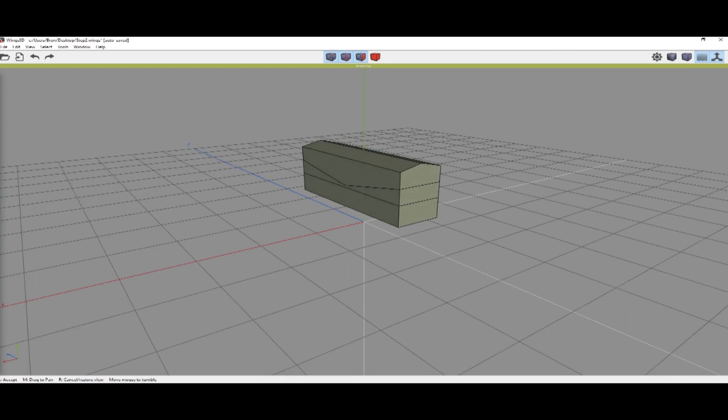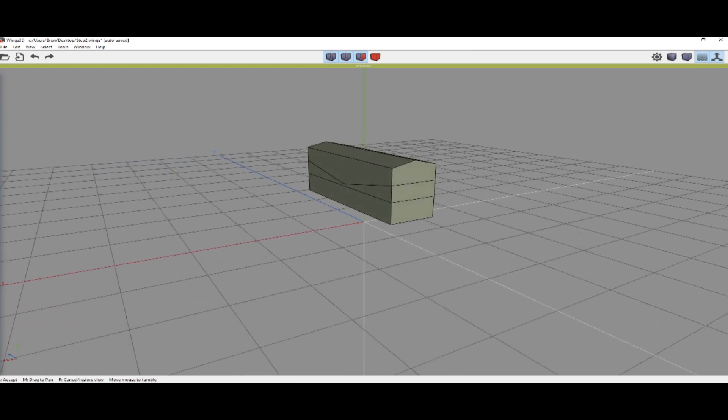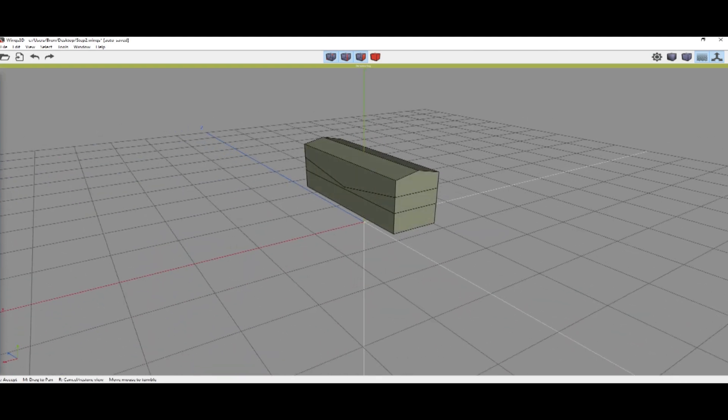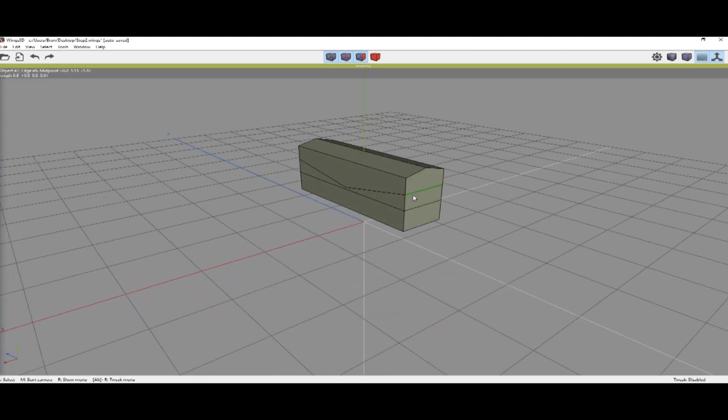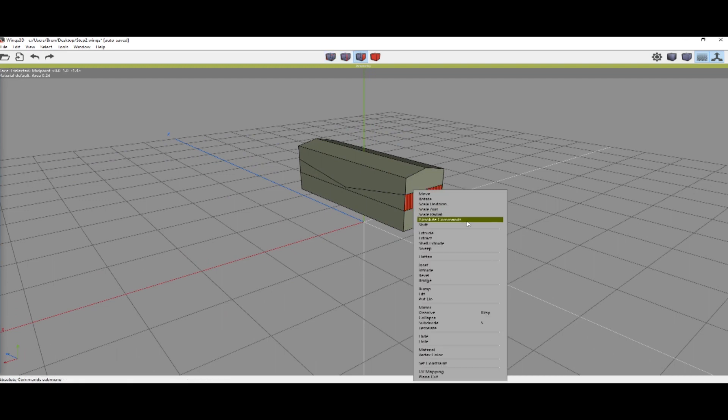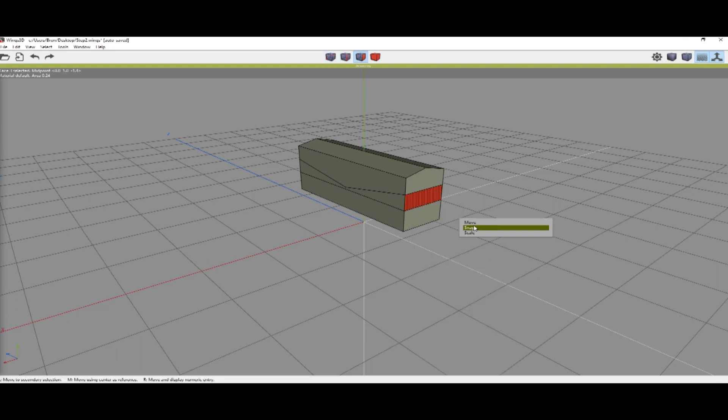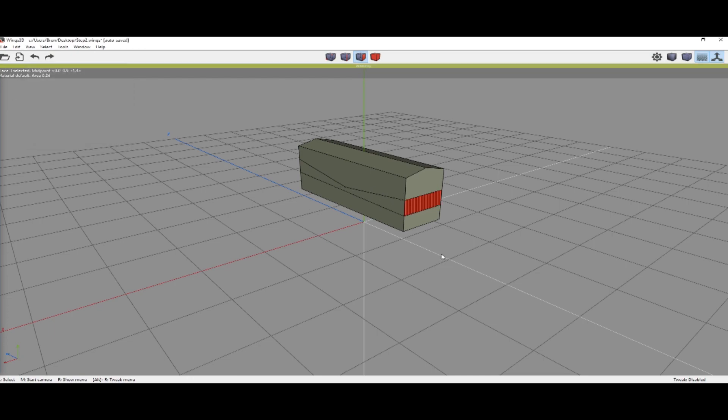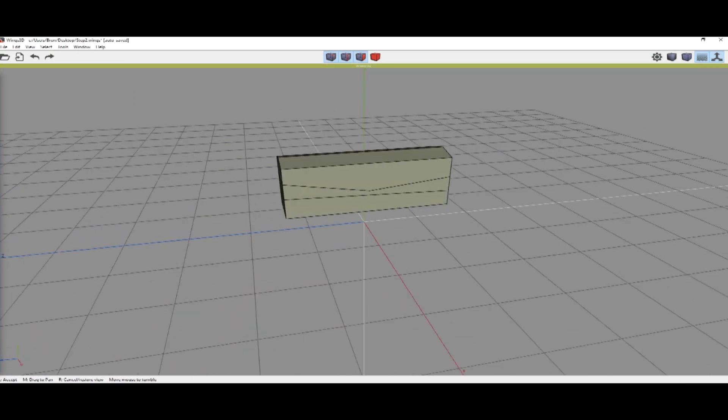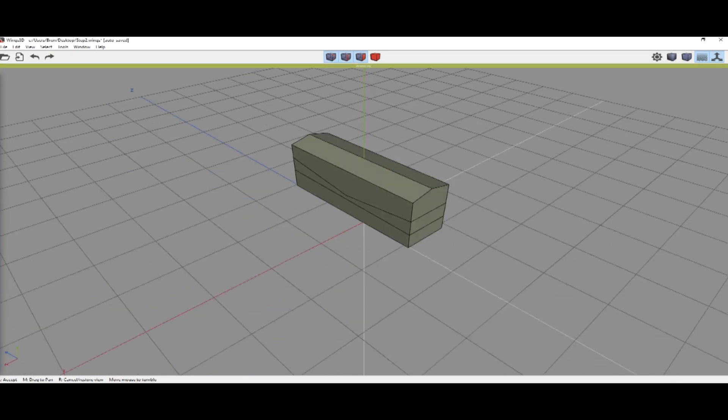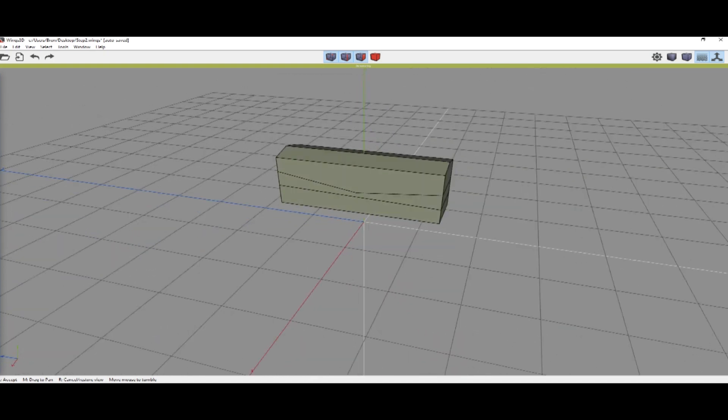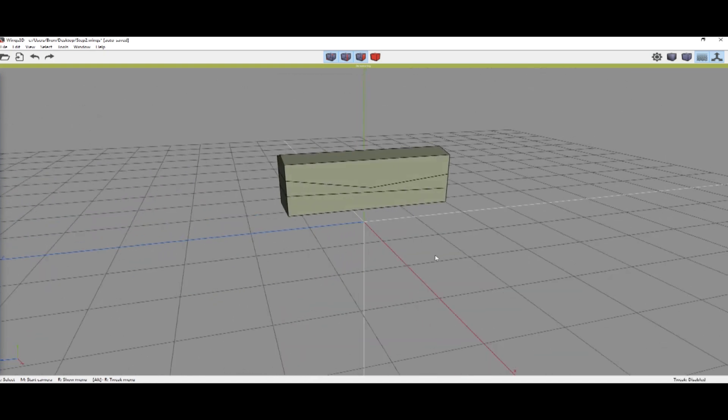We're going to select this back stripe edge and do absolute move. I'm going to do 0.9 just so that it's a little bit different from the front, not too much, just a little bit.